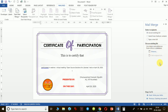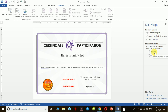In step three, it asks me to select recipients — the list of participants. There are three methods: you can type a new list, select from Outlook contacts, or use an existing list. Since I have my participant list in an Excel file, I click on 'Browse'.